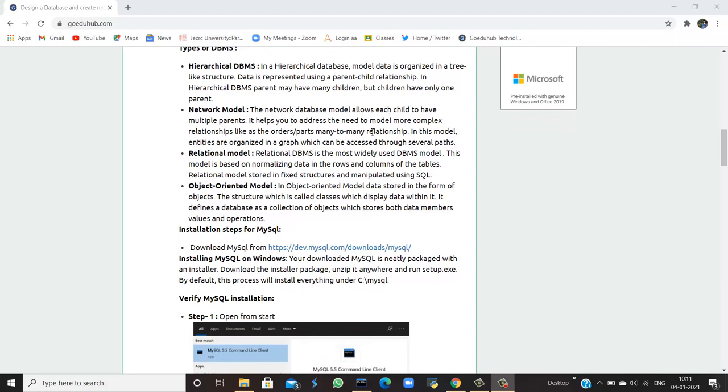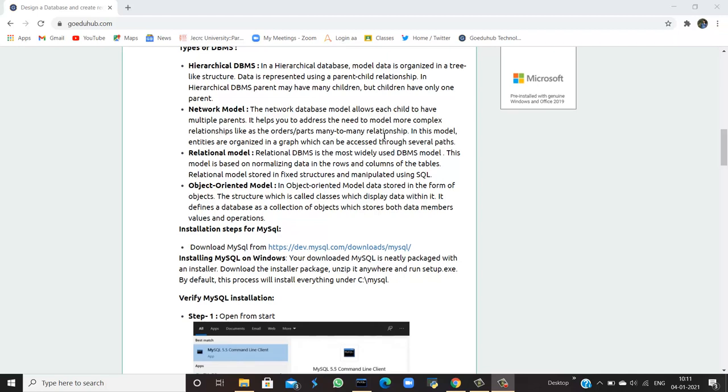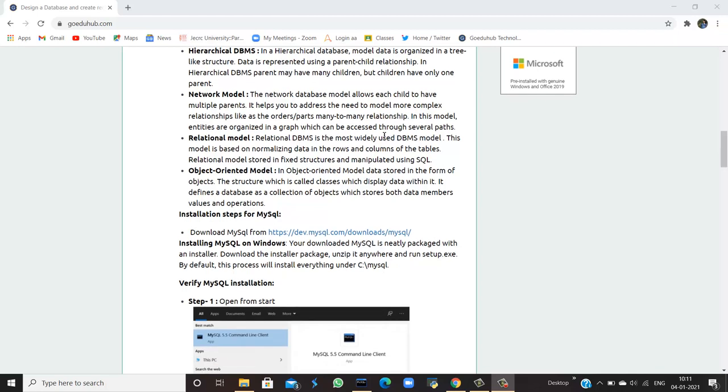Network model: The network database model allows each child to have multiple parents. It helps you to address the need to model more complex relationships like orders, parts, many-to-many relationships. In this model, entities are organized in a graph which can be accessed through several paths.